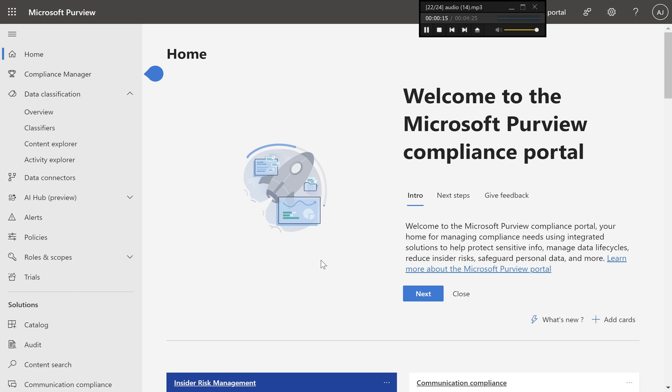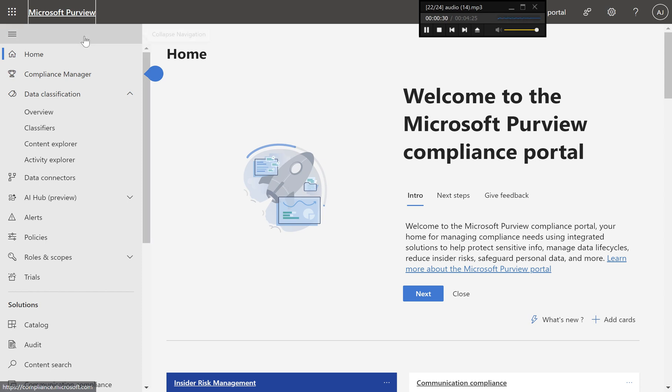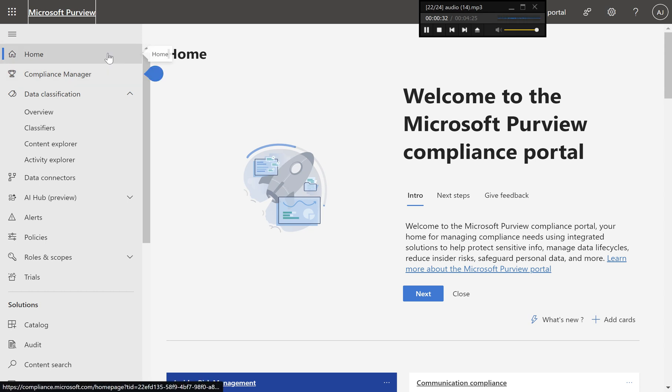Example: creating a custom sensitive information type for credit card numbers. Step one, access the Microsoft Purview portal. Open your web browser and go to the Microsoft Purview portal at compliance.microsoft.com. Sign in with your administrative credentials.